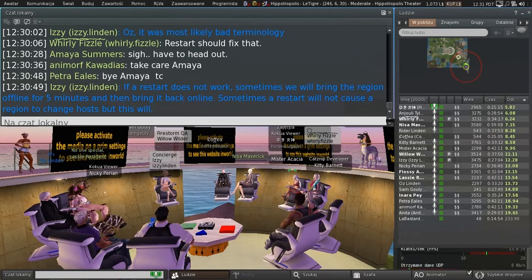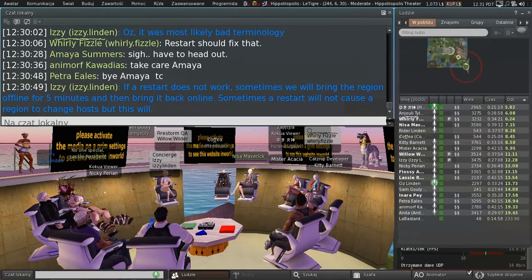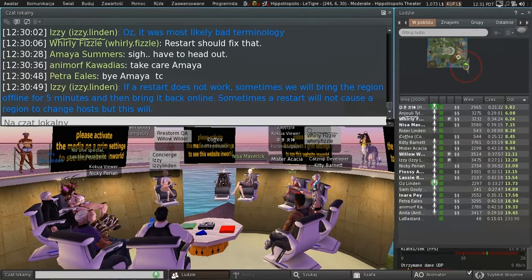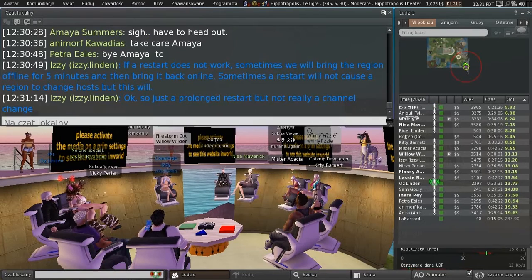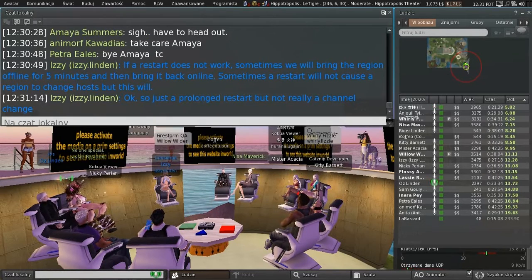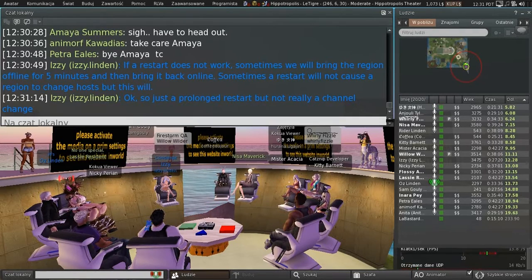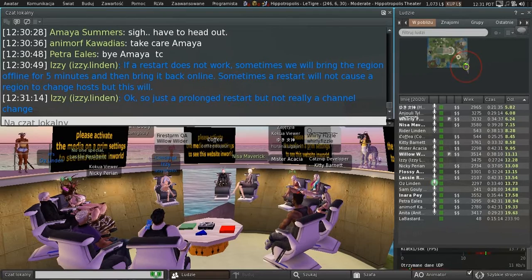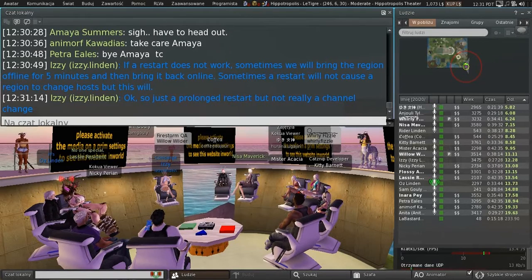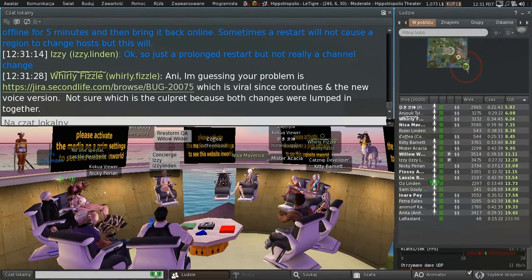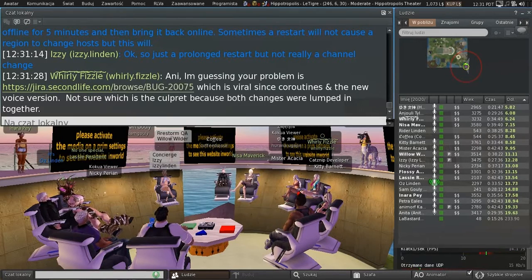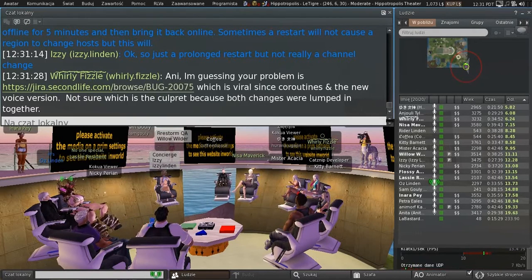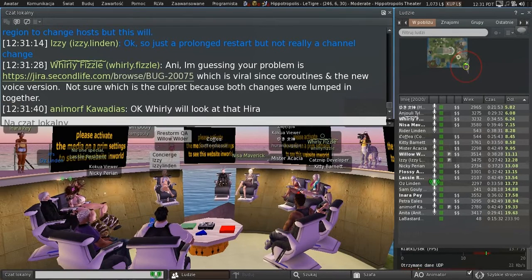Yeah, that's exactly what she did. She took the SIM down for five minutes, and then she brought it back up online. But she did say that it was going to be down for five minutes. By leaving it down for five minutes, what that does is it makes it near certain that when the region starts up, it will start up on a different host. Because by then, something else will have taken its slot on the first host, and it has to do with how we allocate regions to simulator hosts. So if you leave it down for a little while, you're nearly guaranteed to come up on a different host.